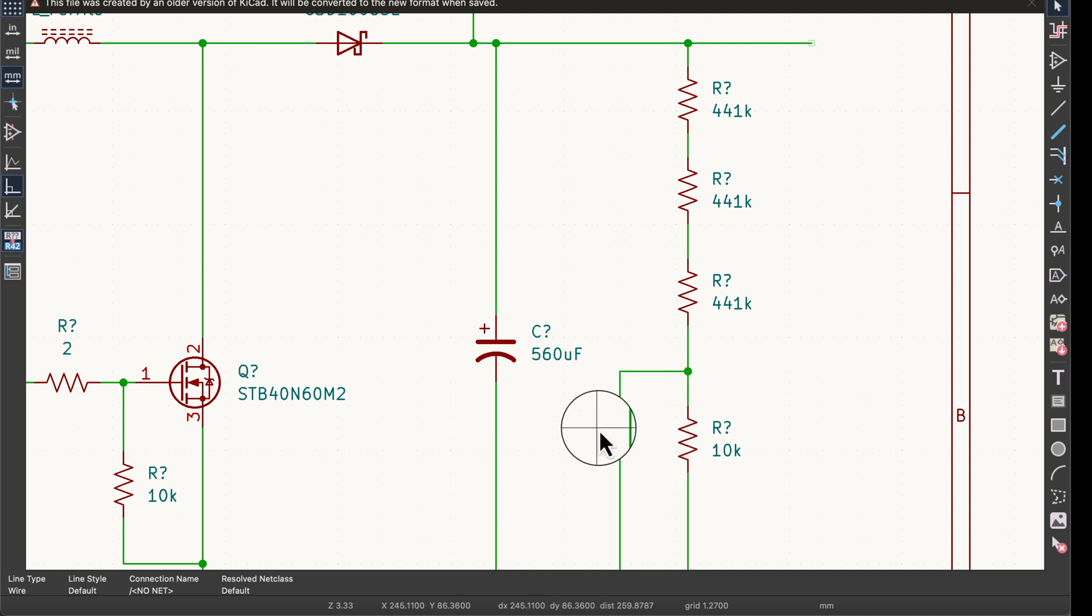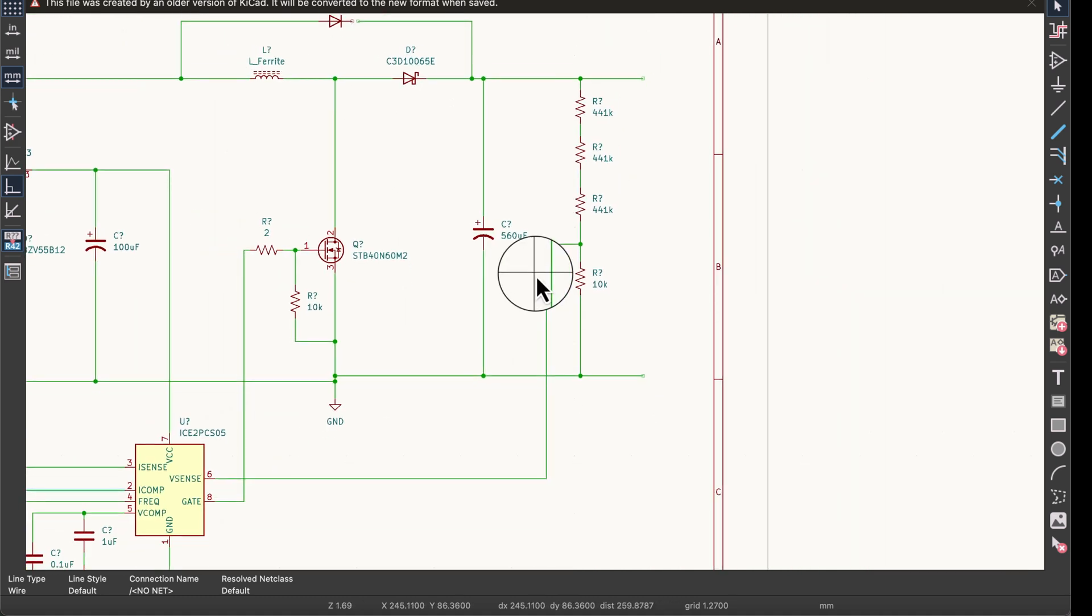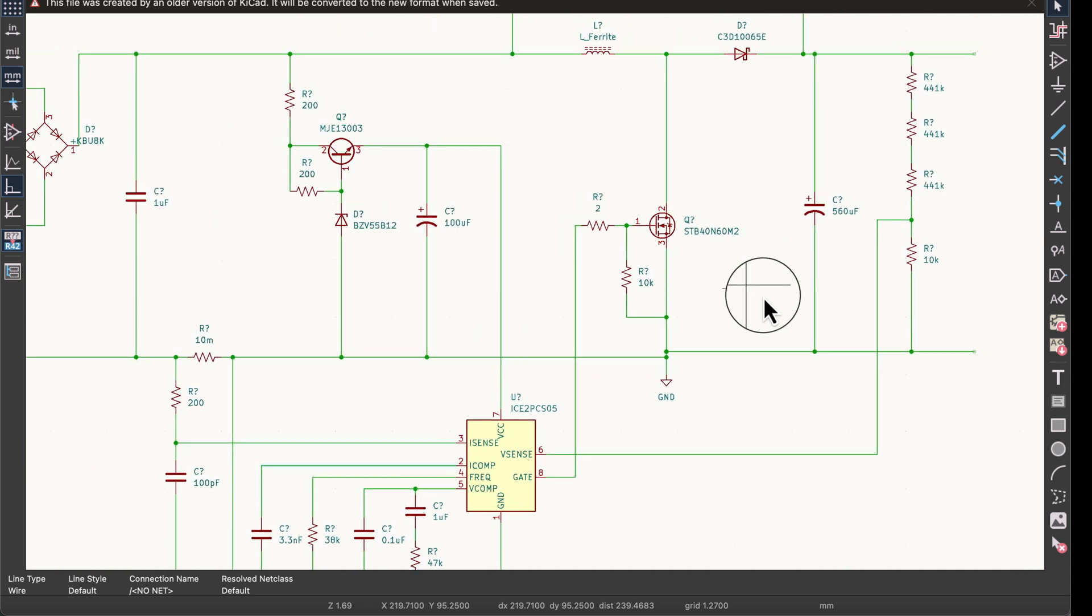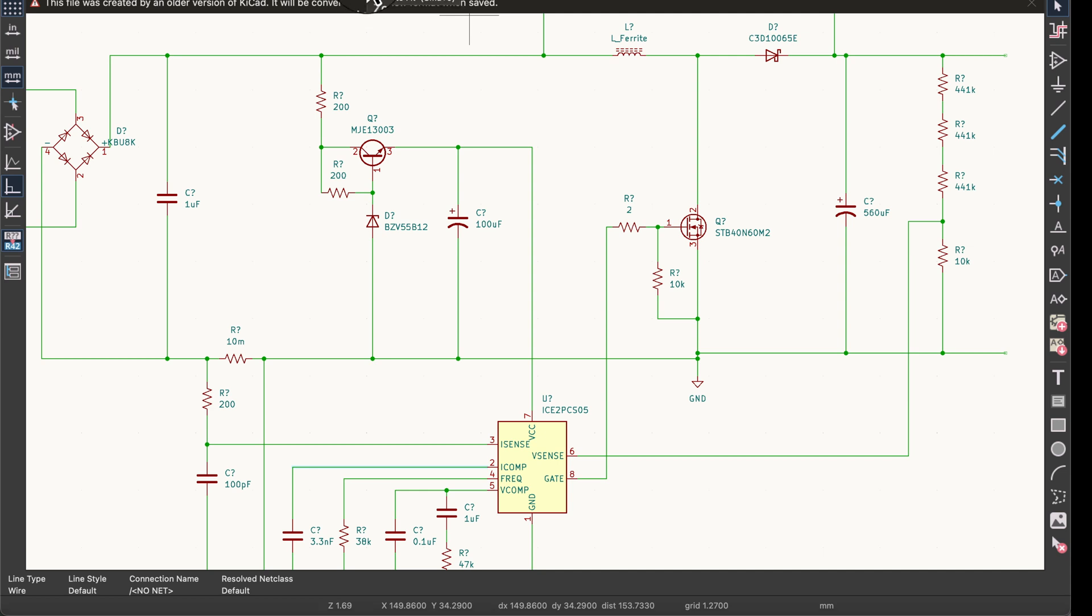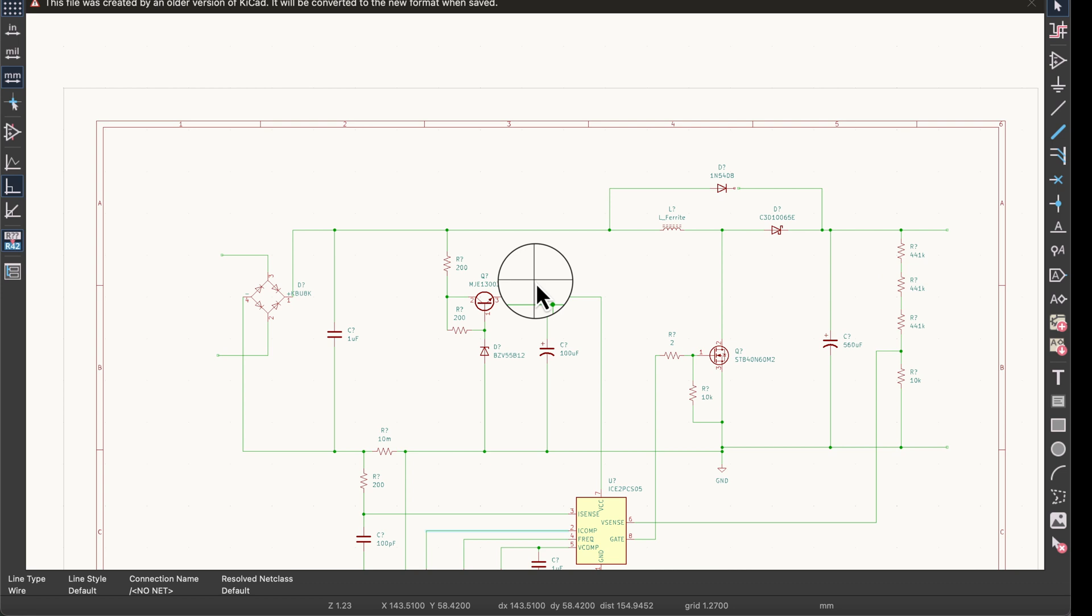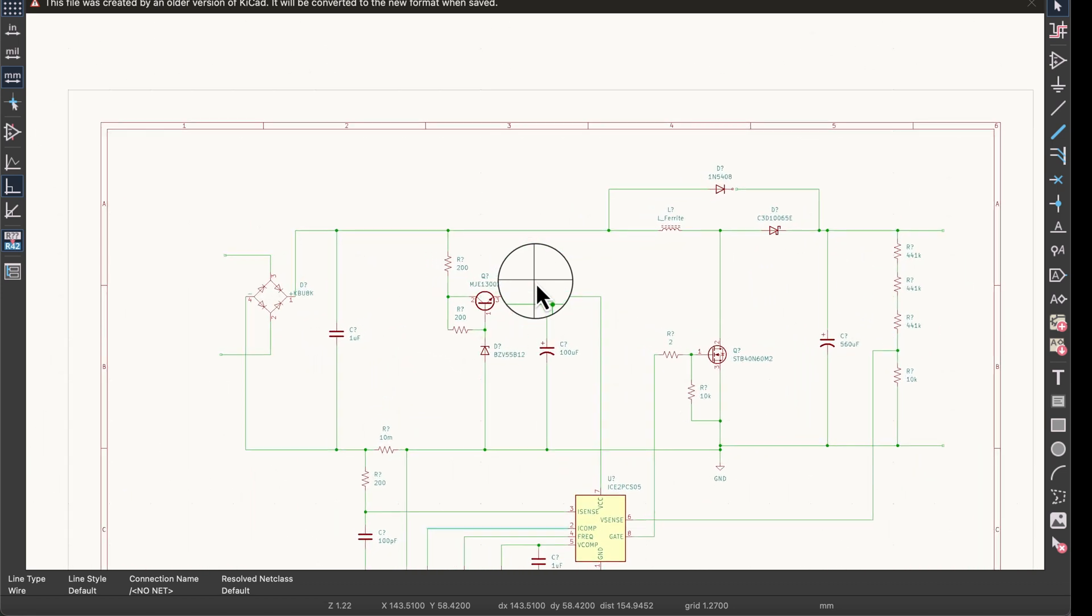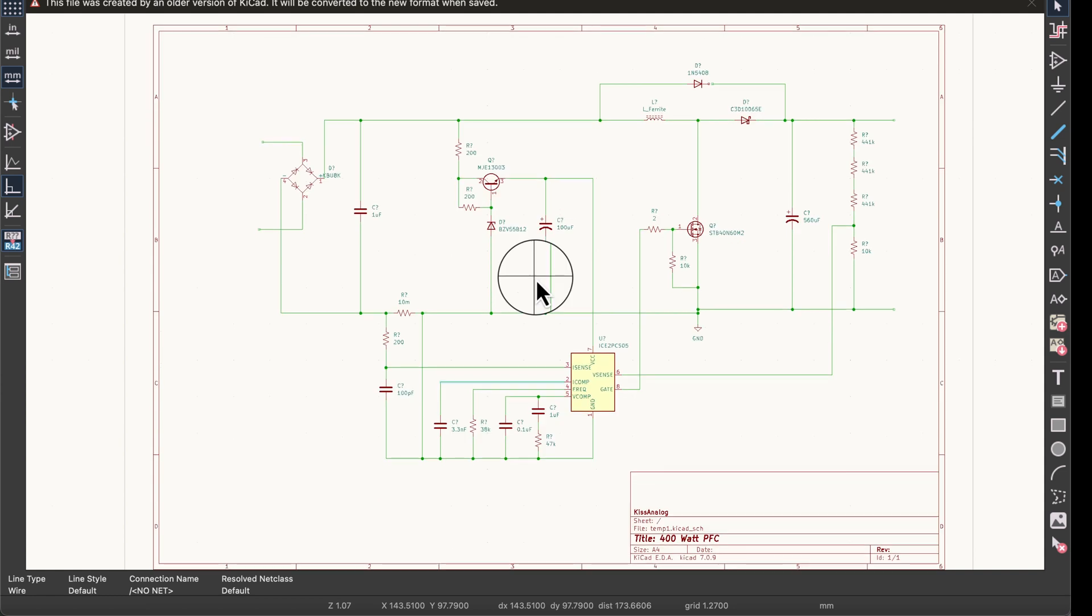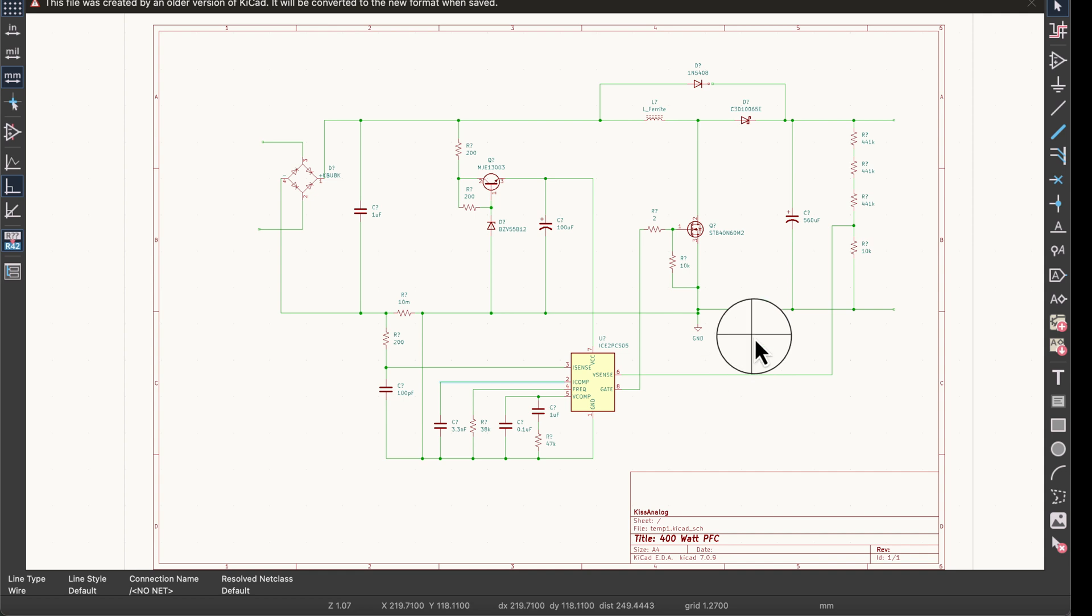We're learning KiCad. If you're learning like me, we'll be learning together. I just want to show you that we got our circuit into version 7 no problem.